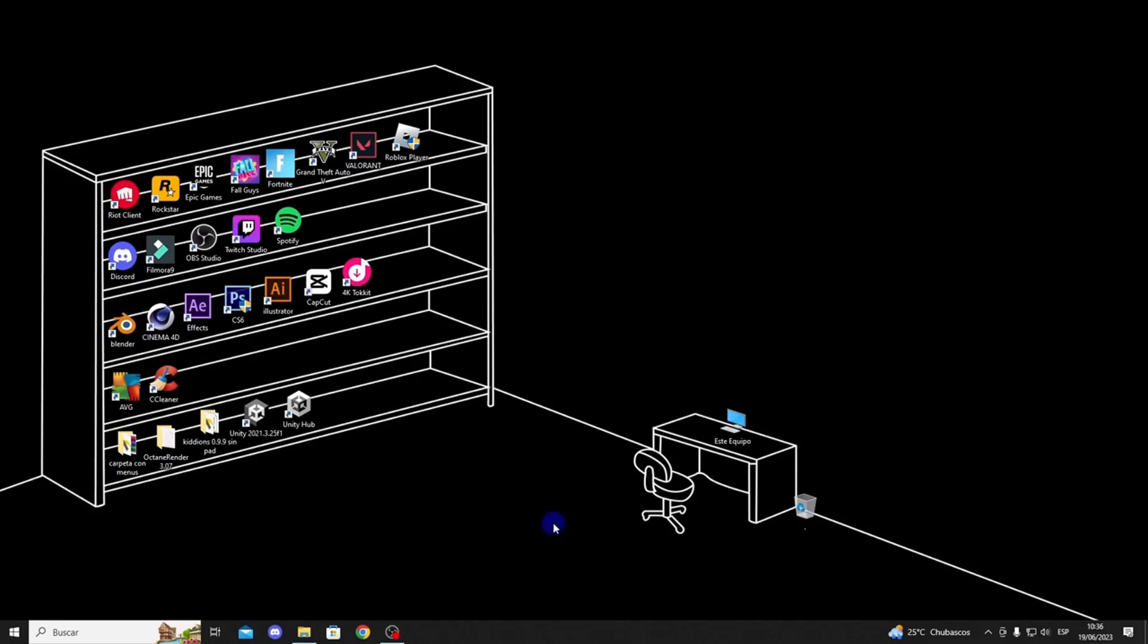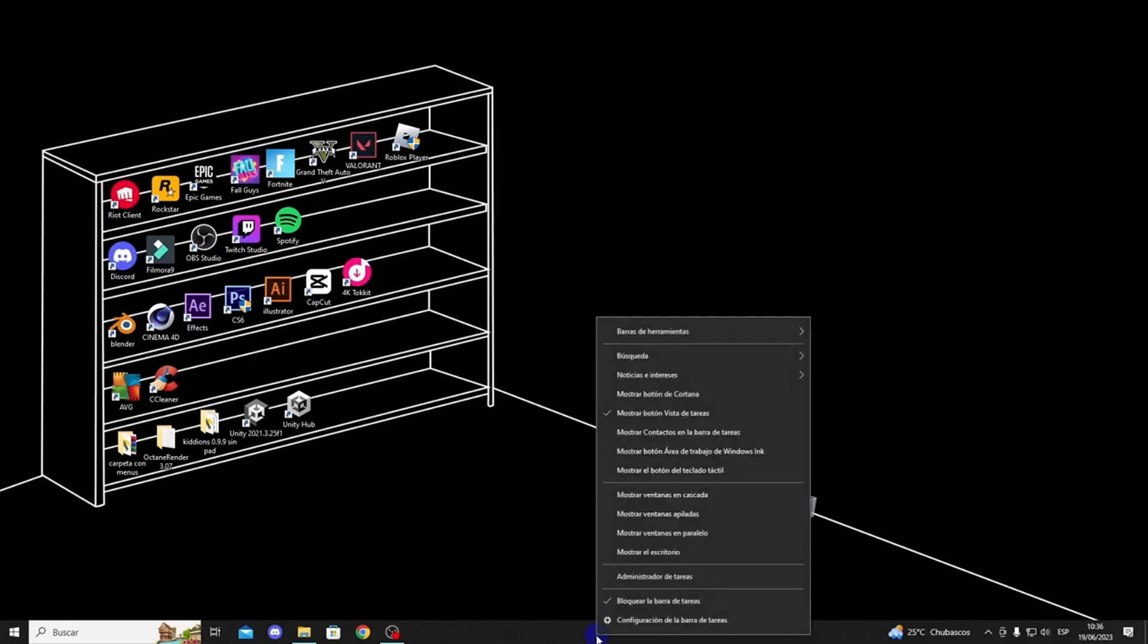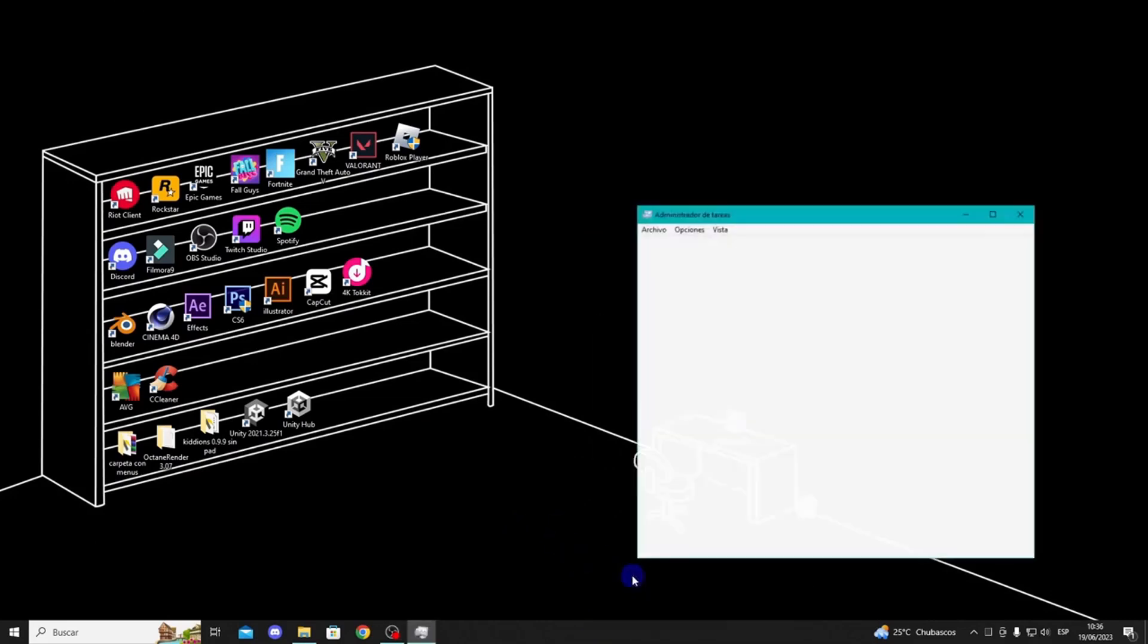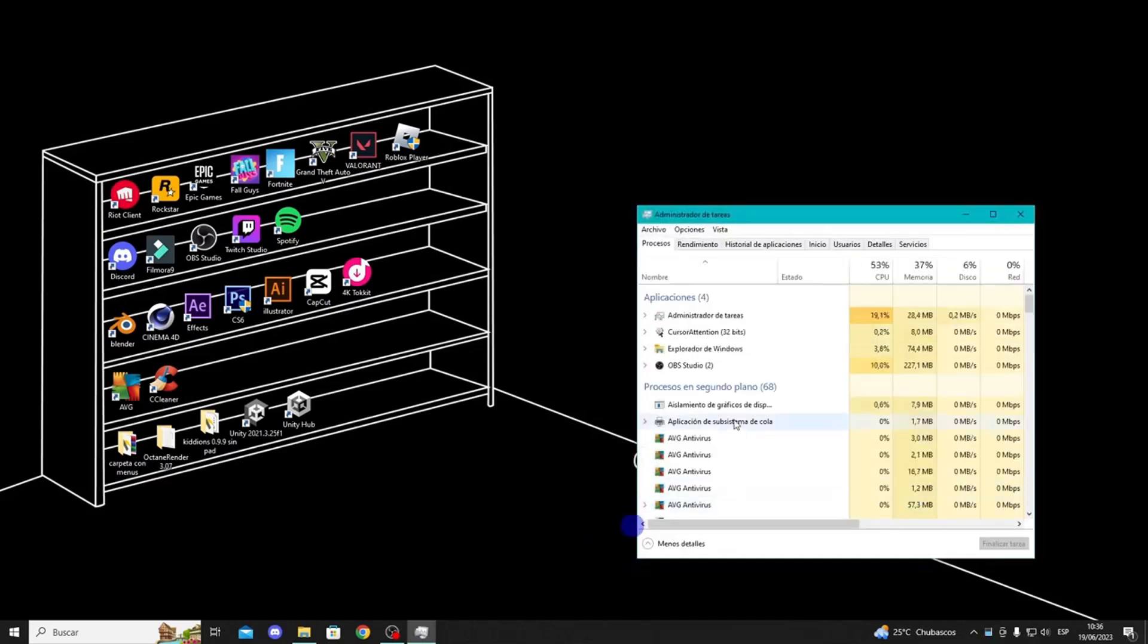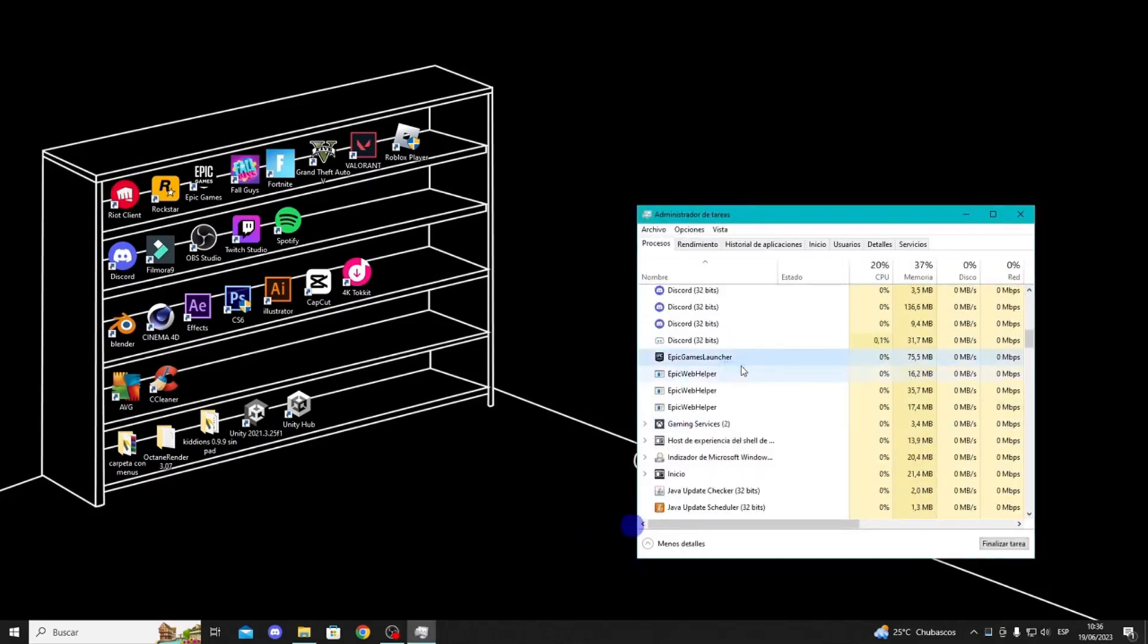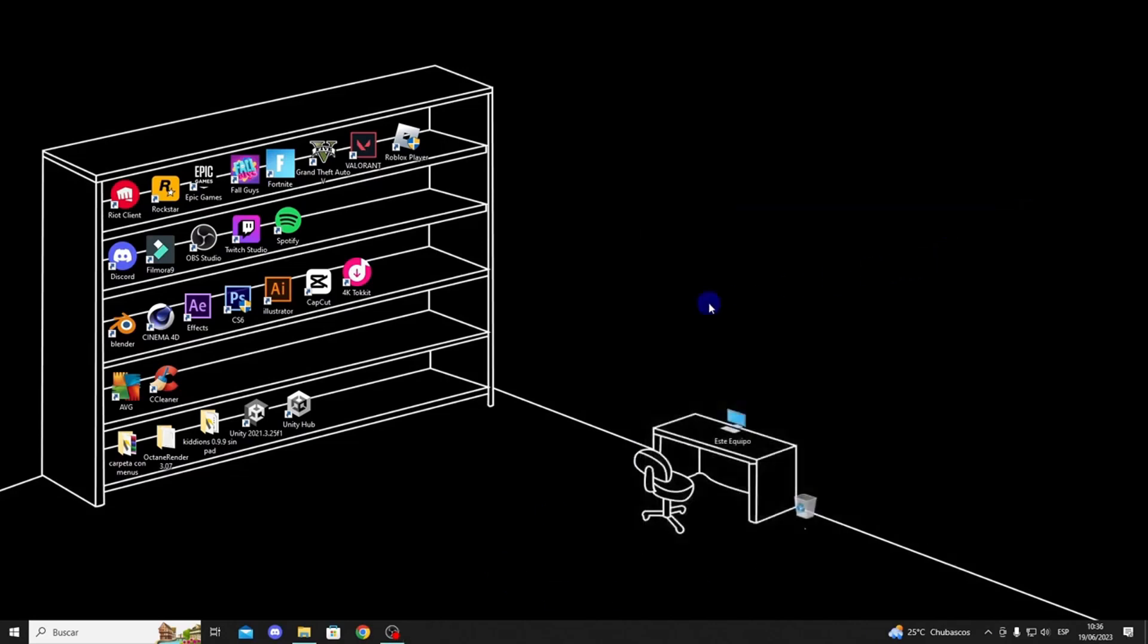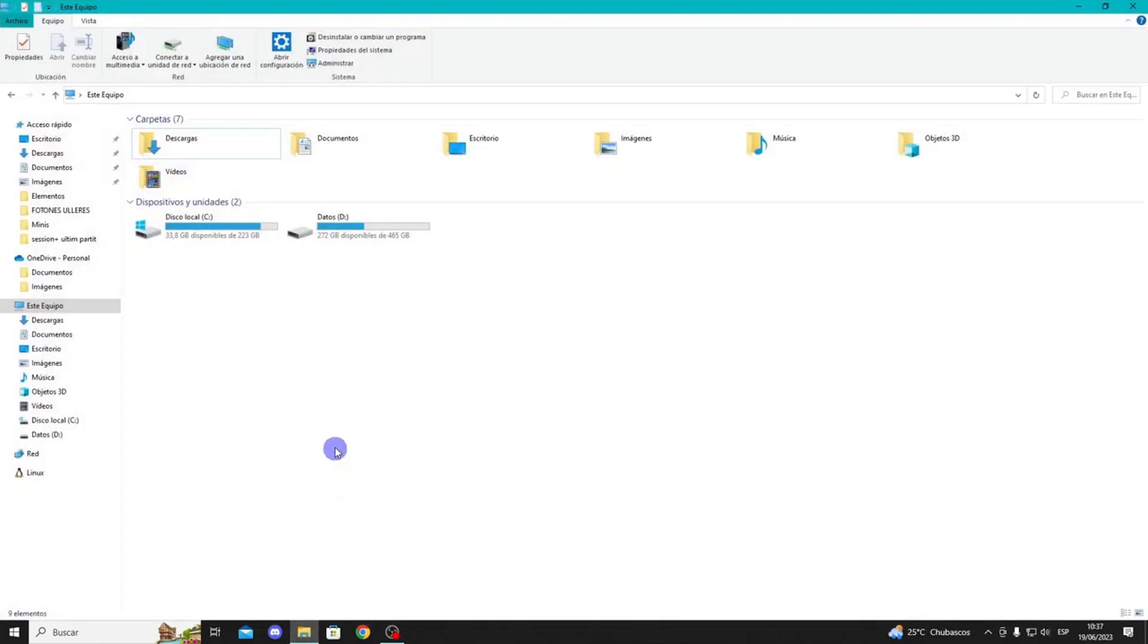You need to make sure that your Epic Games Launcher is not running. Right-click on the taskbar and select Task Manager. Look for the Epic Games Launcher, right-click on it, and select End Task.